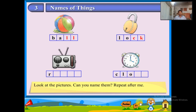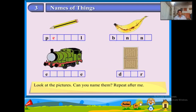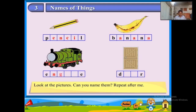R-A-D-I-O, radio. C-L-O-C-K, clock. P-E-N-C-I-L, pencil. B-A-N-A-N-A, banana. E-N-G-I-N-E, engine. D-O-O-R, door.